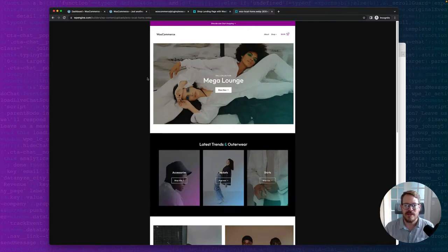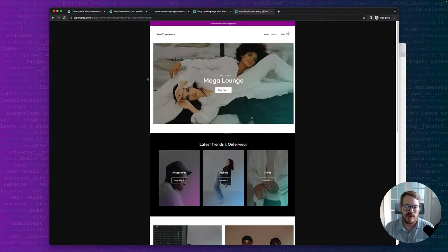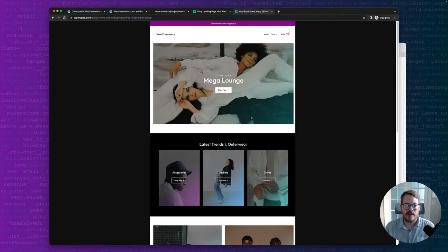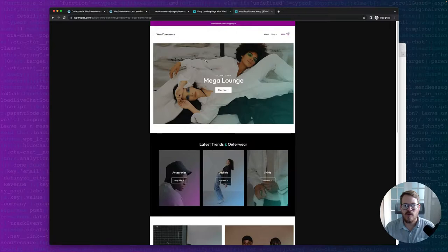Hey folks, today I want to step you through creating a landing page with WooCommerce. This is a preview of what we'll be creating.